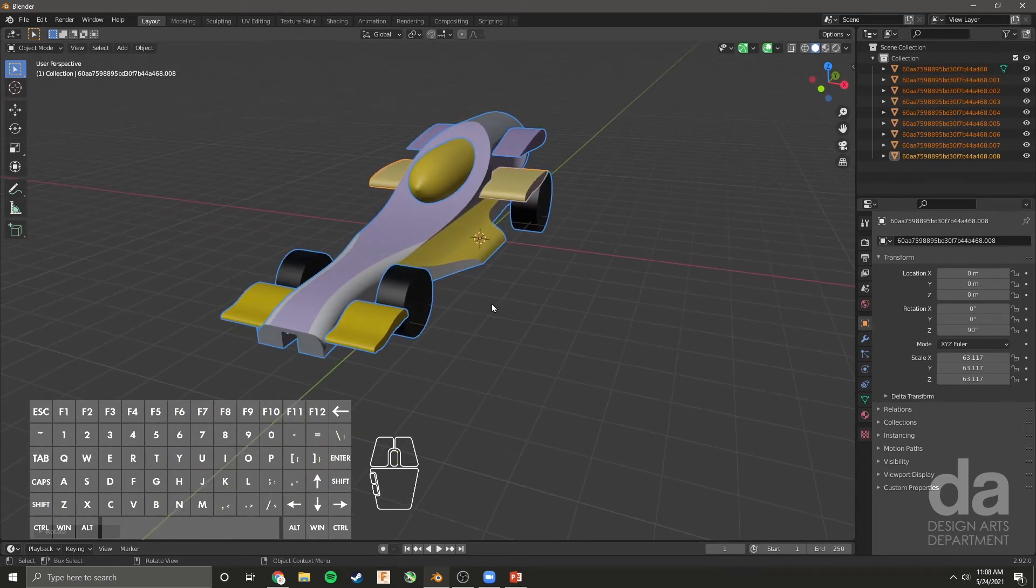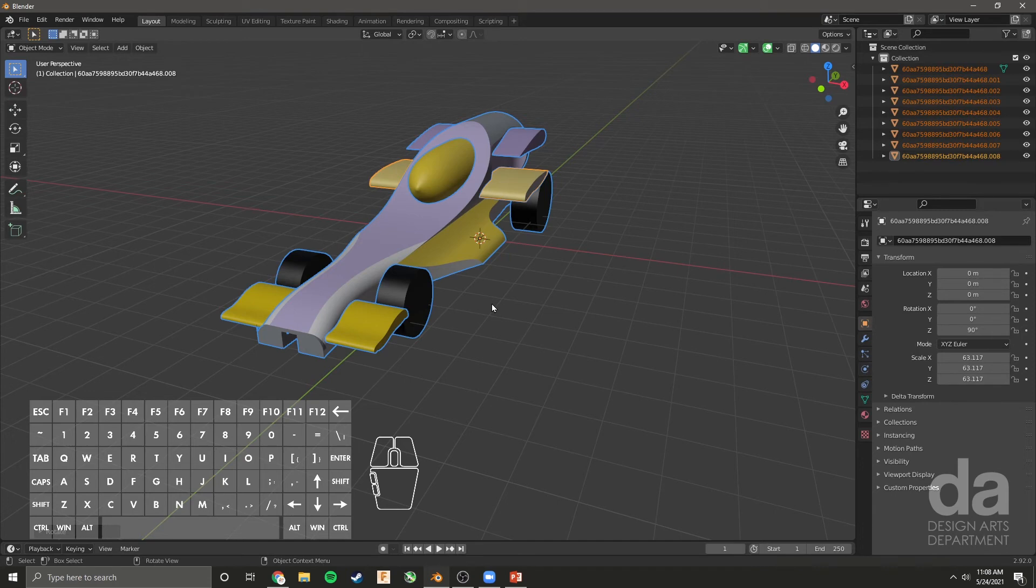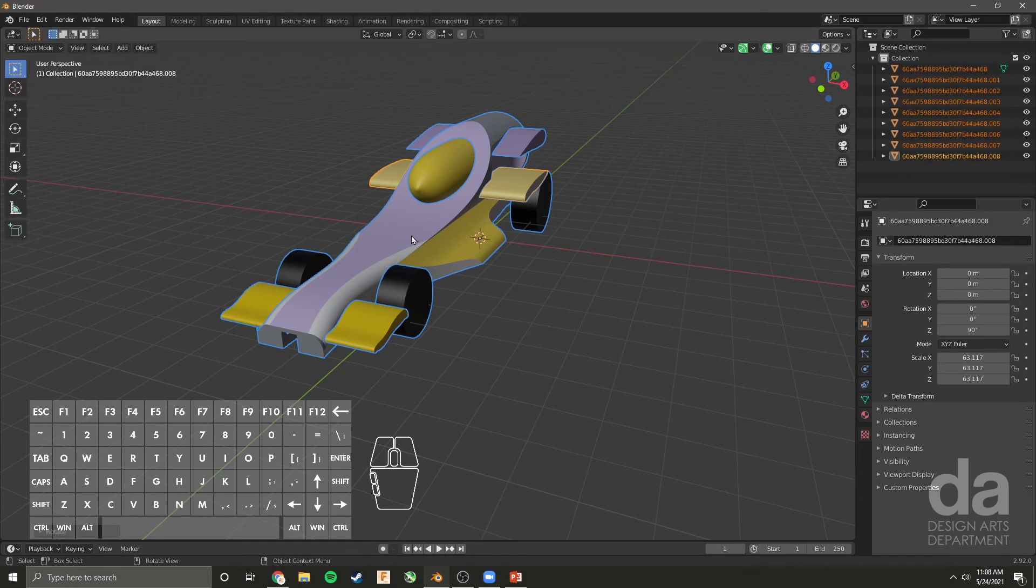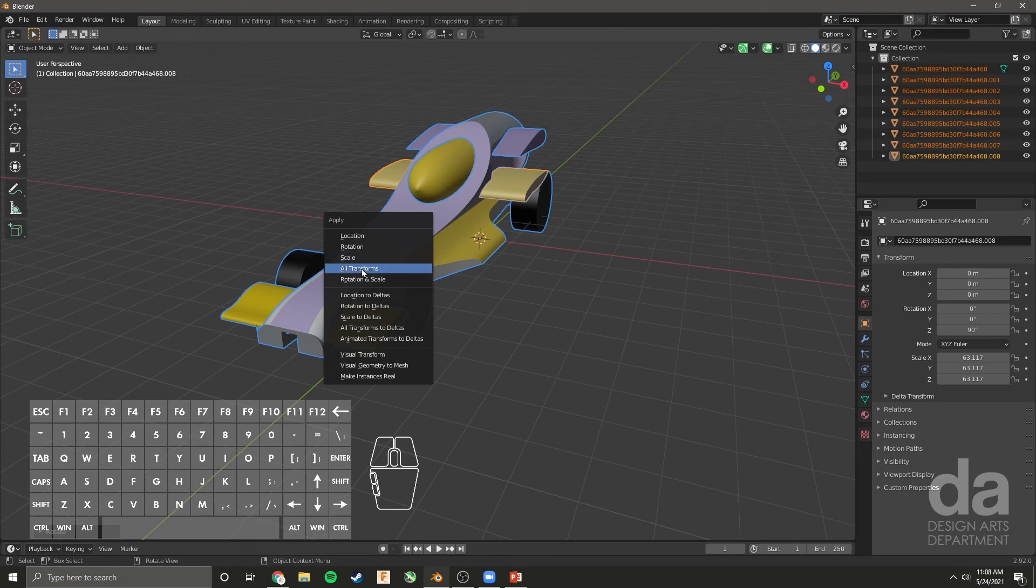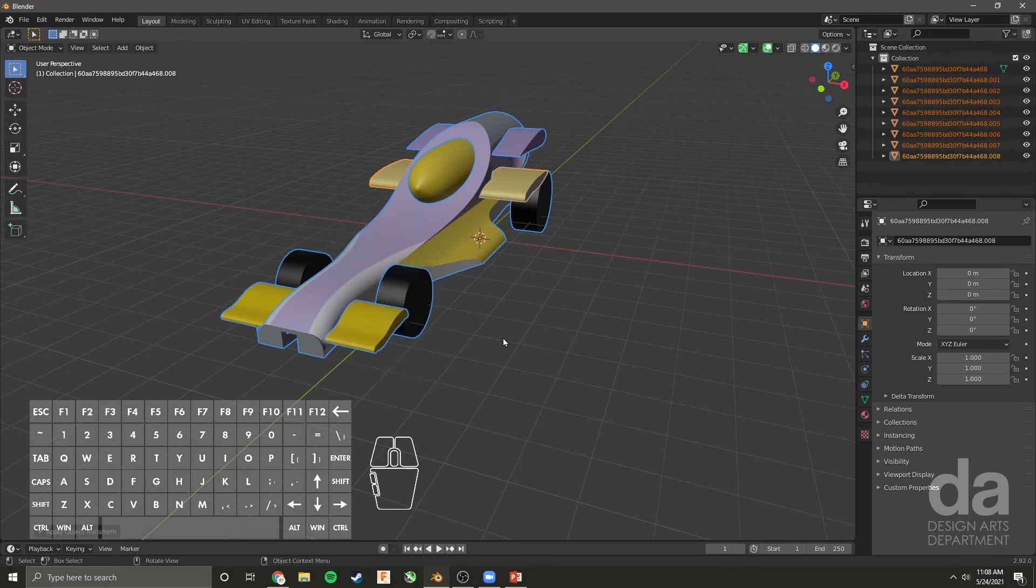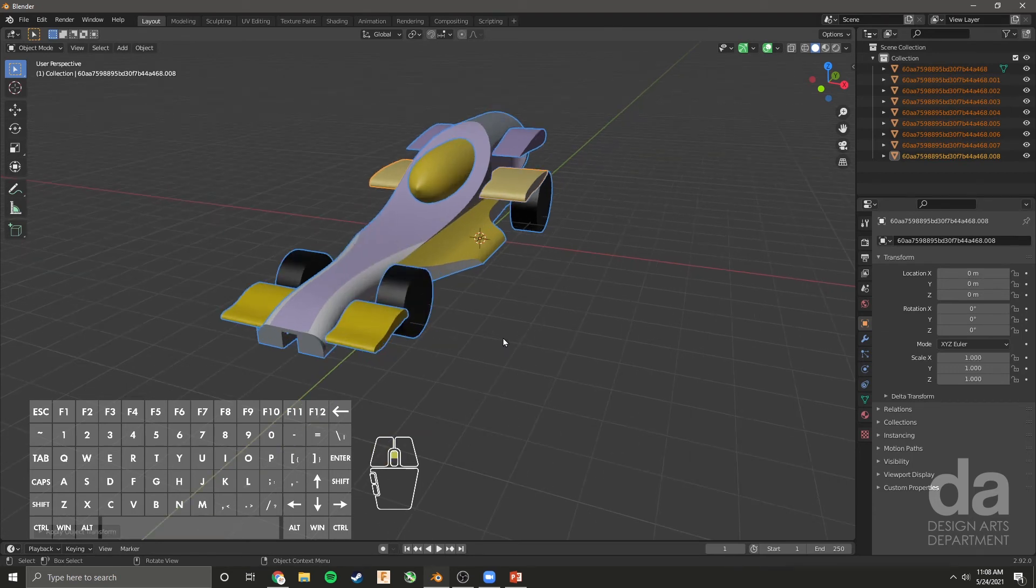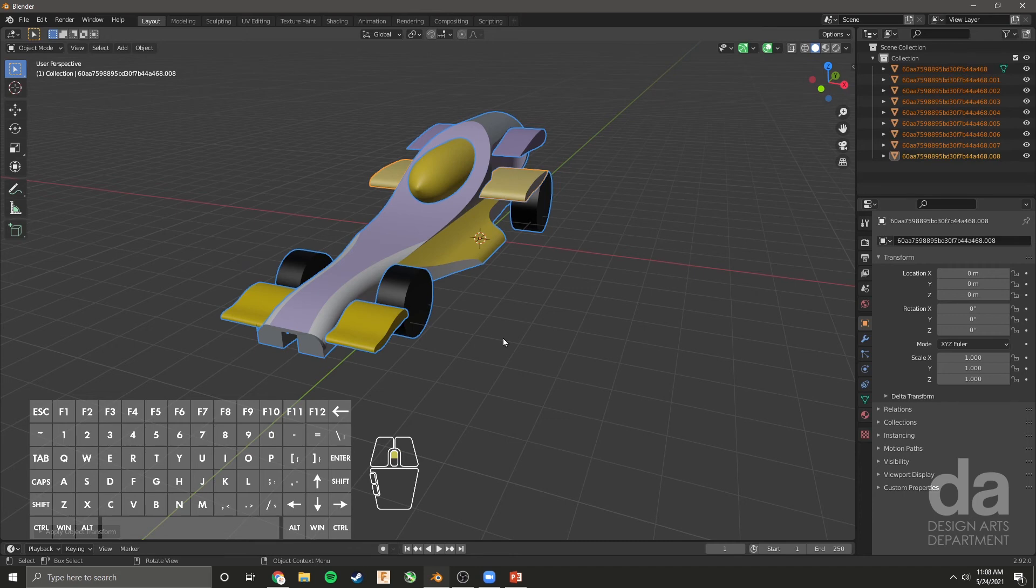Now, anytime you transform, like when you scale and rotate, it's a good habit to hover your mouse over what is selected and press Control A to apply all those transforms. This sets everything back to 0, 0, 0 in Blender, so you don't get any weird behavior when you're zooming in and out with your camera.